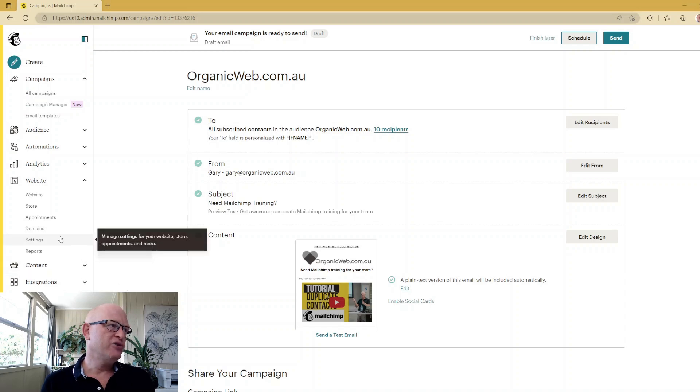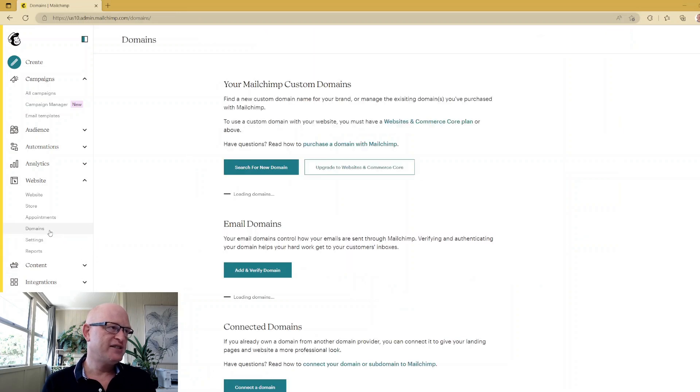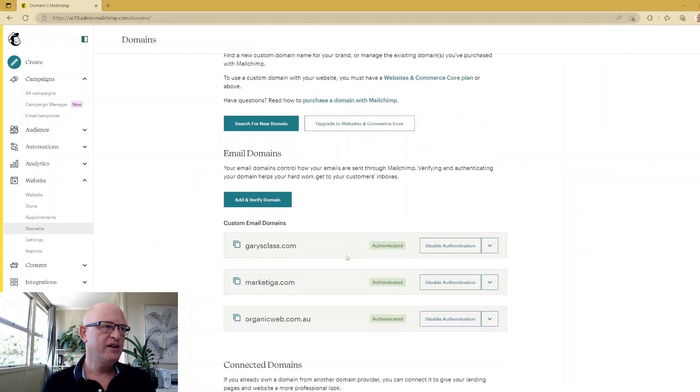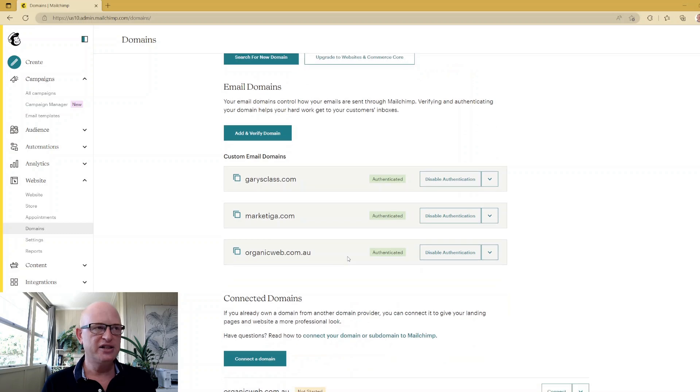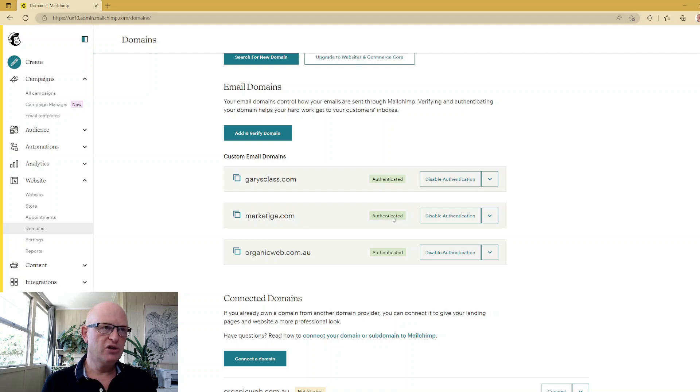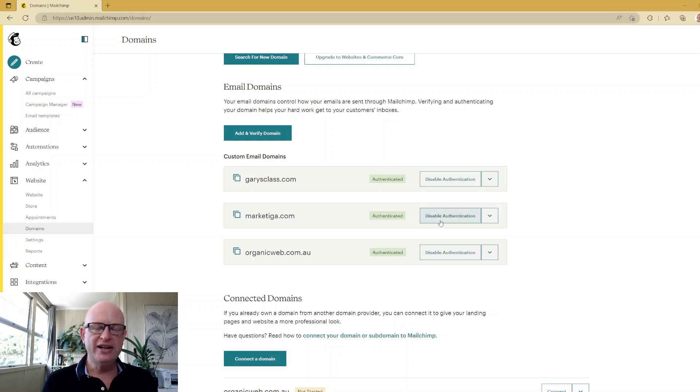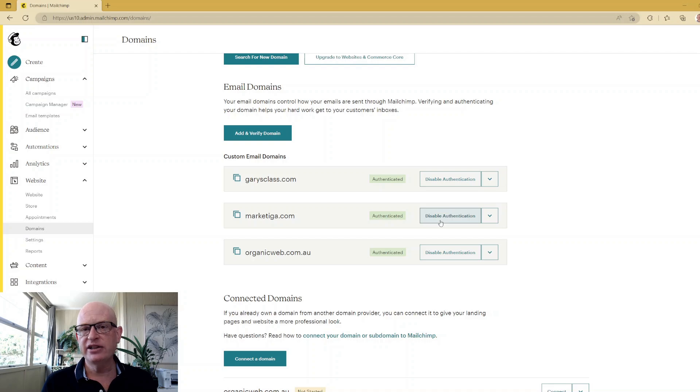What you can do is if you click on domains to the left hand side of the screen, this is one of the best things you can do. Under the domains you're sending from, just make sure you have authenticated. You can see marketigo.com has authenticated. If you don't have authenticated against your sending domain, just click the button and Mailchimp will help you authenticate your domain, and that will greatly increase your chances.